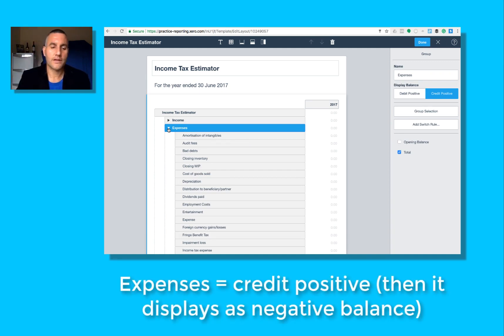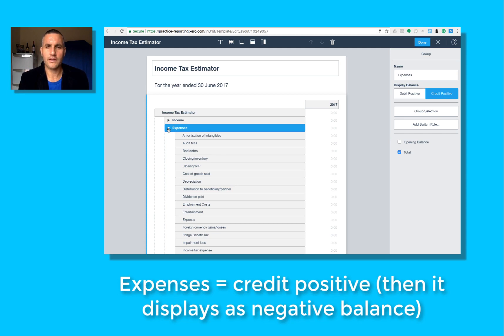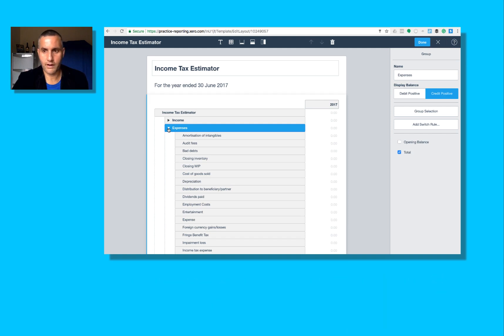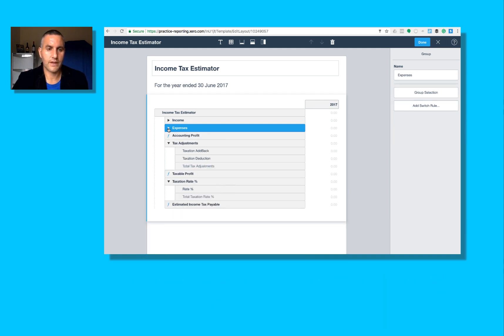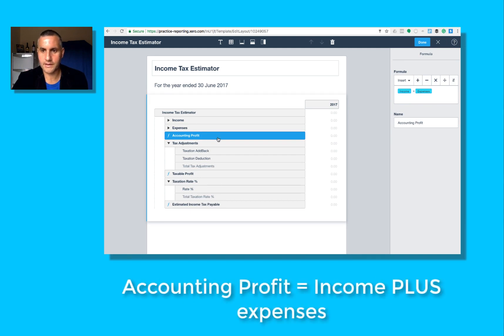Next one is an expenses group, arrow down. It's also credit positive, so when it displays all the negative balance, all the debit balances as a negative, I want it to look like that because I want my report to look like that. I think it looks better. So all expense report codes are captured in that group. My formula is income plus expenses, because the expenses group is a negative figure, and that gives me my accounting profit.